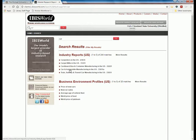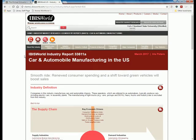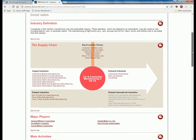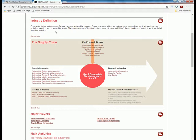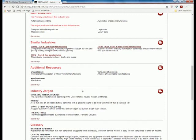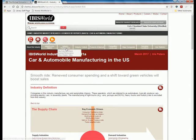In IBISWorld's suggested matches there's 'Car and Automobile Manufacturing in the U.S.' Let's look at what's contained in the industry report. I'll point out opportunities and threats, as well as additional strengths and weaknesses, and then plug those into the SWOT analysis chart. The first page, 'About the Industry,' contains basic supply chain information, a definition of the industry, a listing of major players or competitors, and additional resources.